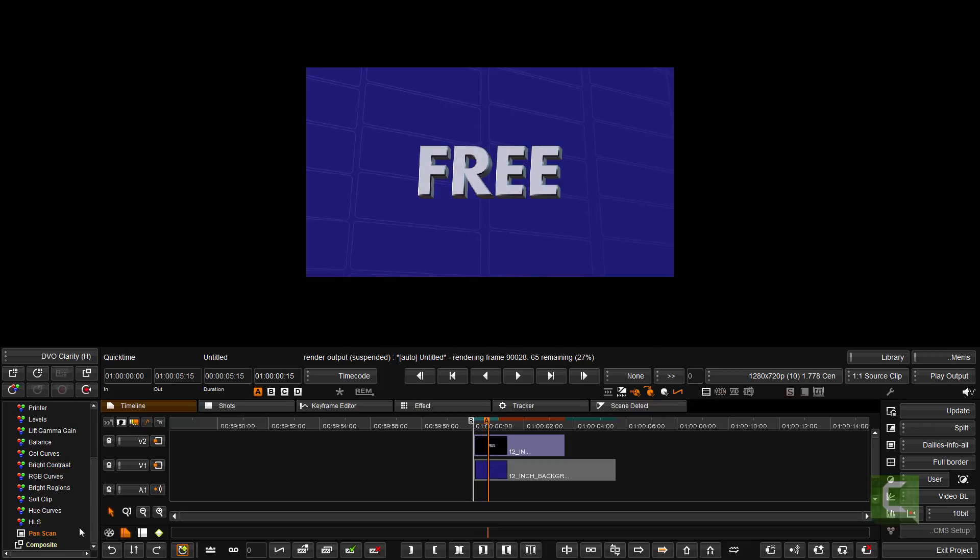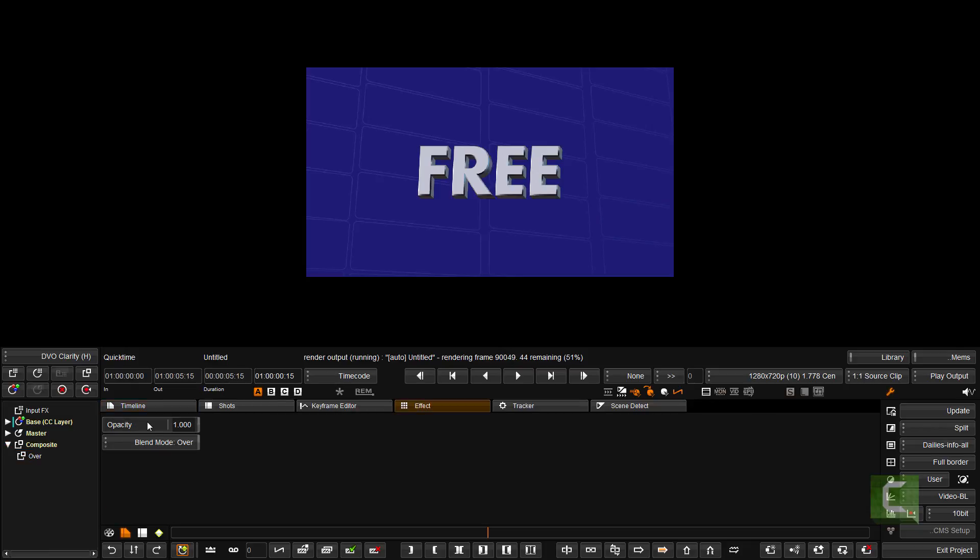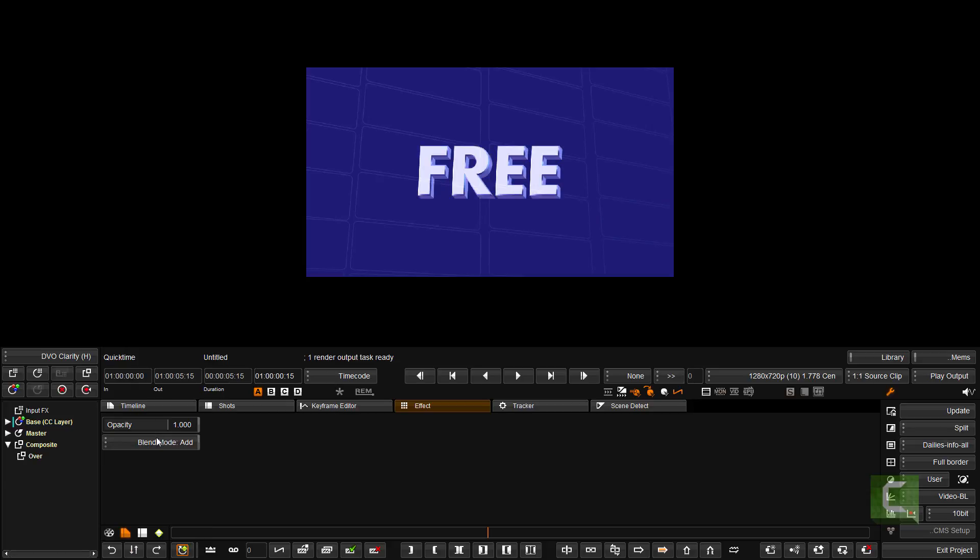Now I can use the composite effect as well to fade that in and out if I wish, or to change the blend modes.